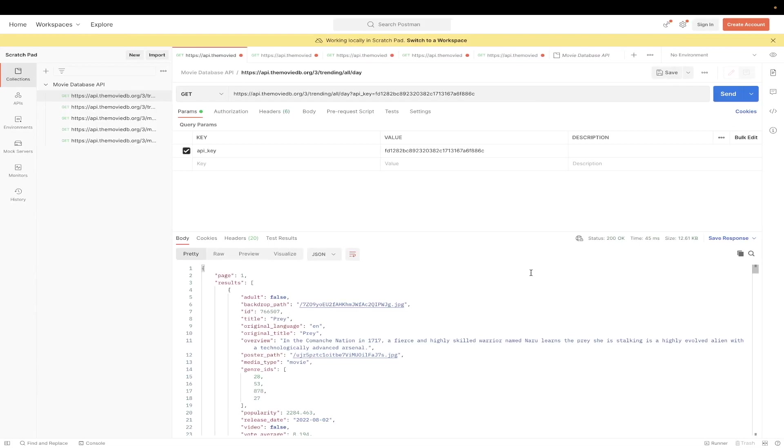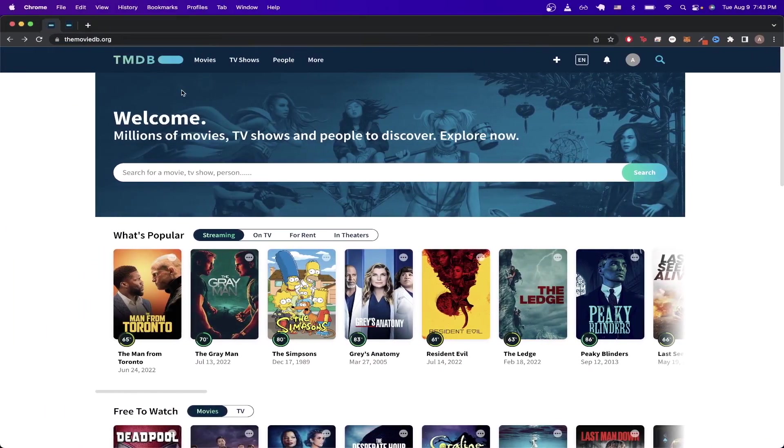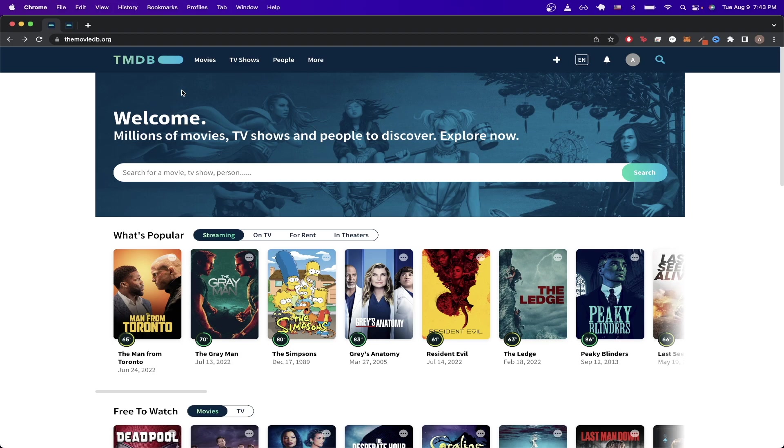So to get started, you just need to make an account at themoviedb.org. Once you successfully create your account and you're on the homepage, it should look exactly like this.